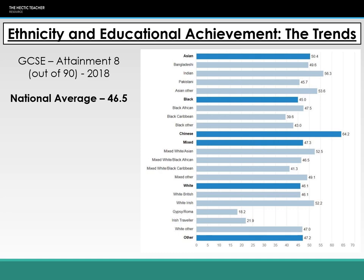Even within the white community, white British are achieving close to the national average, not so different from those who identify as white other — 46.1 and 47 respectively. But white Irish students are significantly outperforming all other white students, scoring an average of 52.2, while Irish traveler and Gypsy Roma students are significantly underperforming. We need to consider these groups as separate entities rather than one homogeneous group.